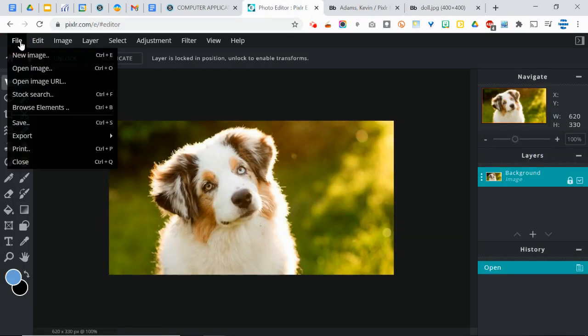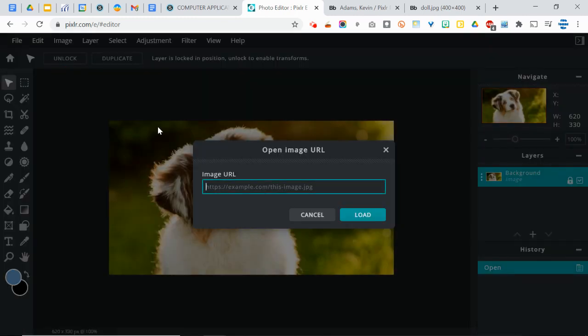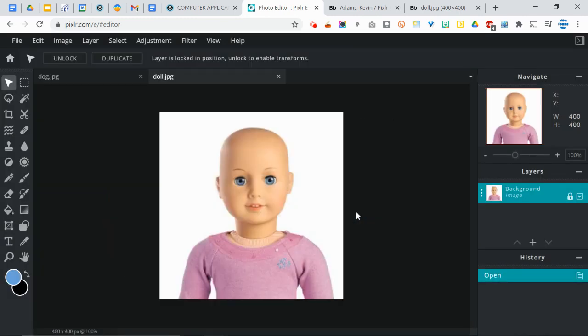But this time you're going to go to File, open image URL. And then when you paste that, click load, now you have the doll.